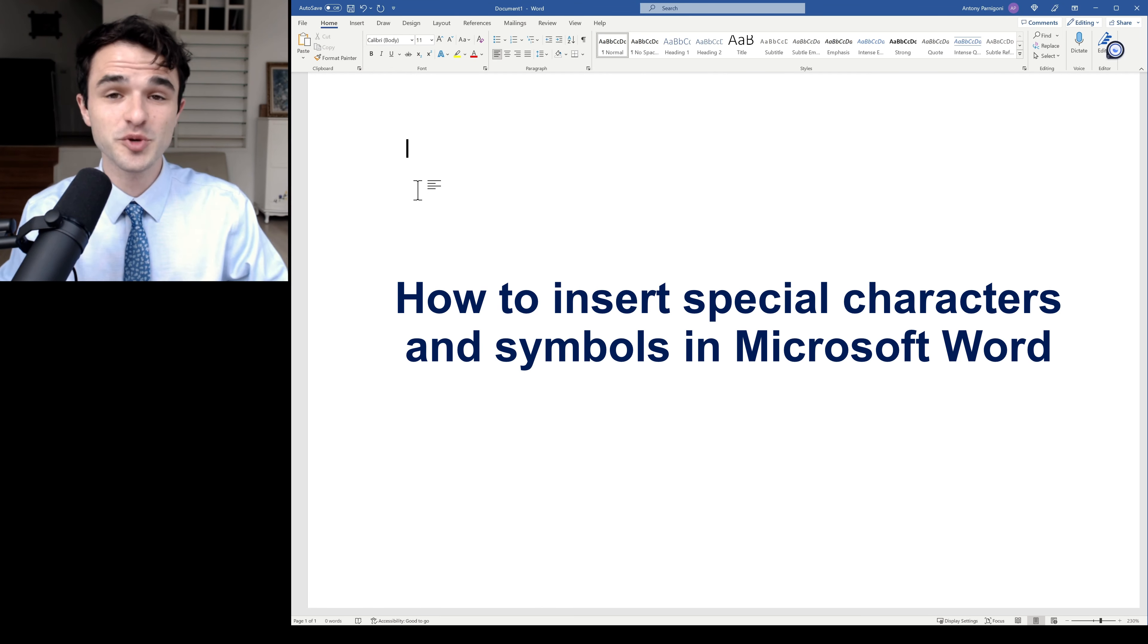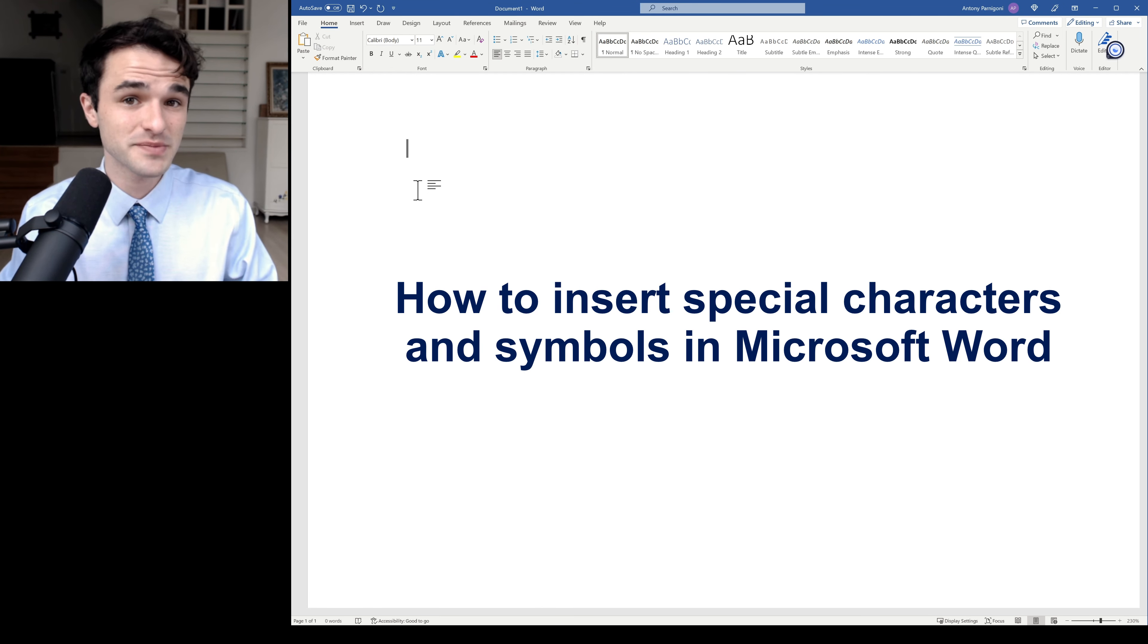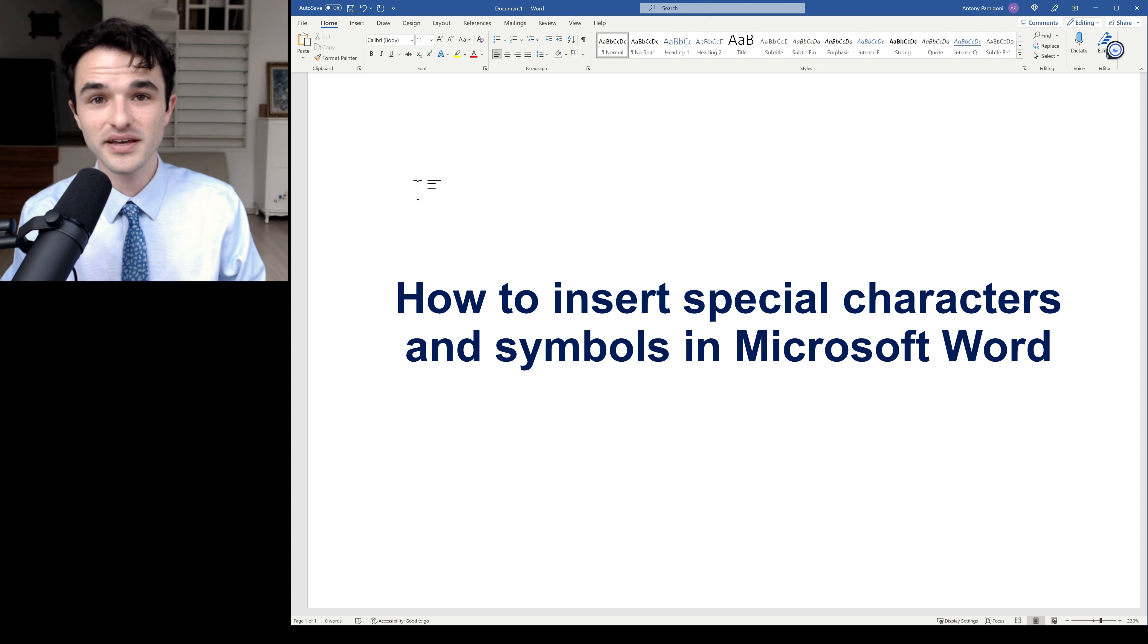Hey everyone, here's my super clear video on how to insert special characters and symbols in Microsoft Word.